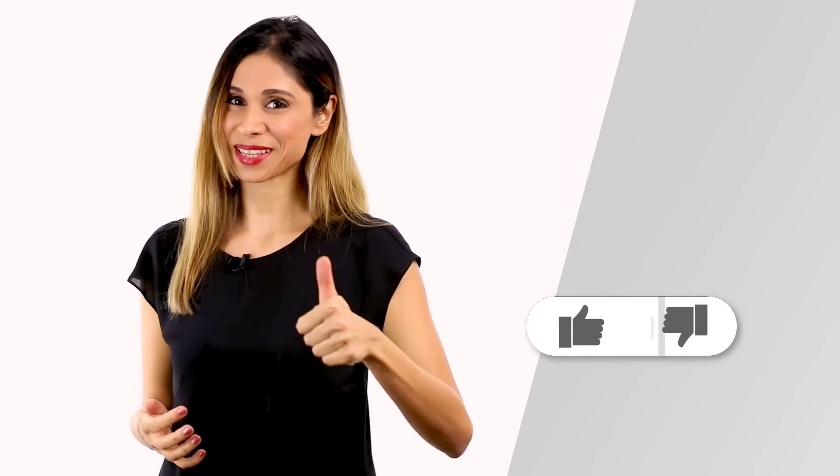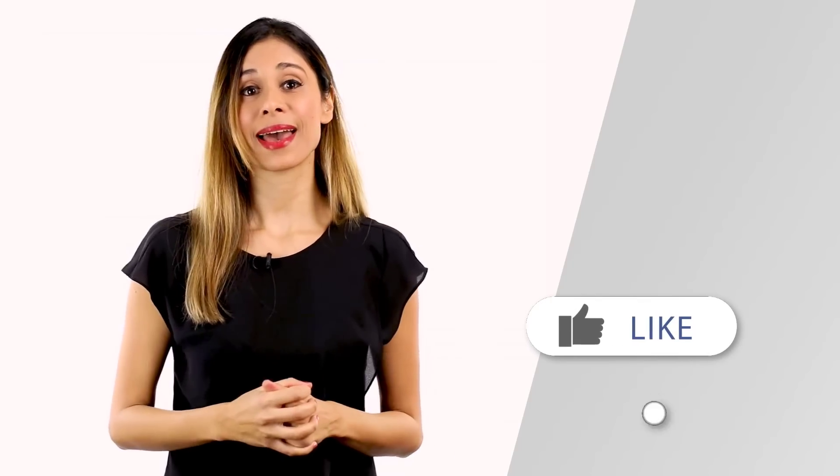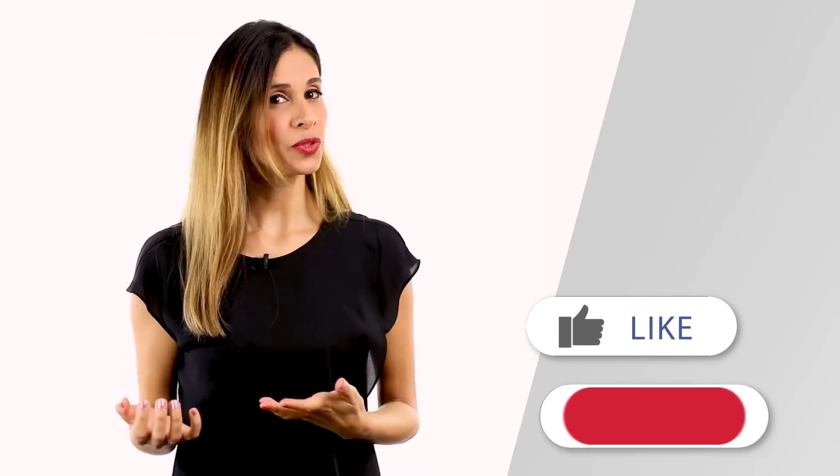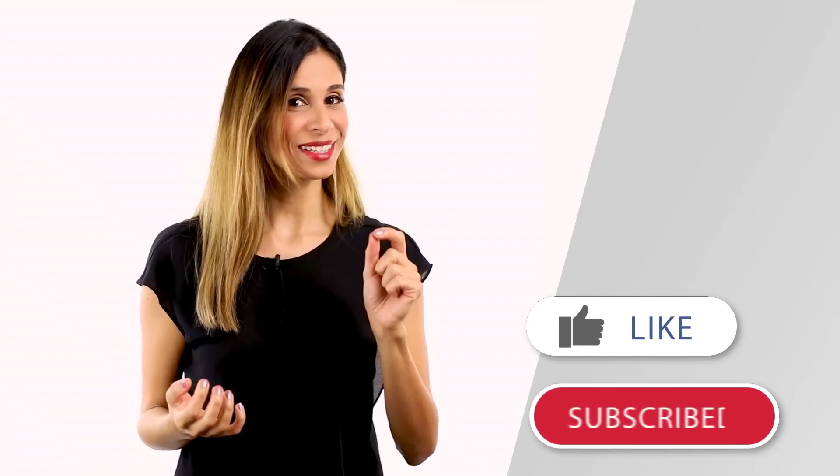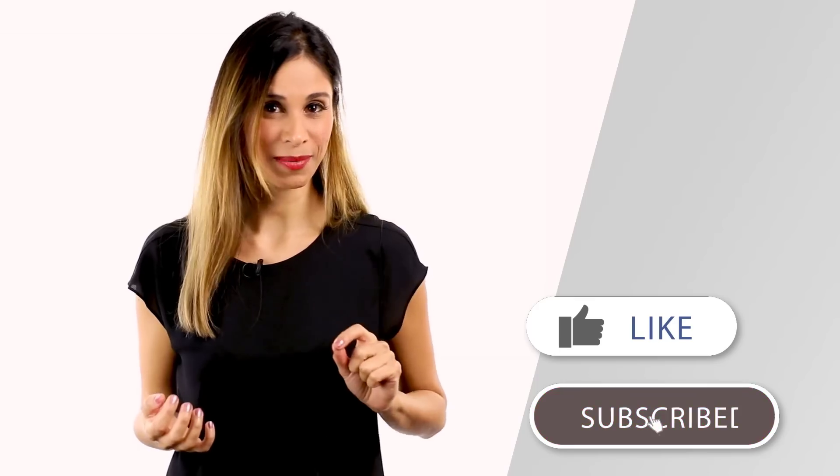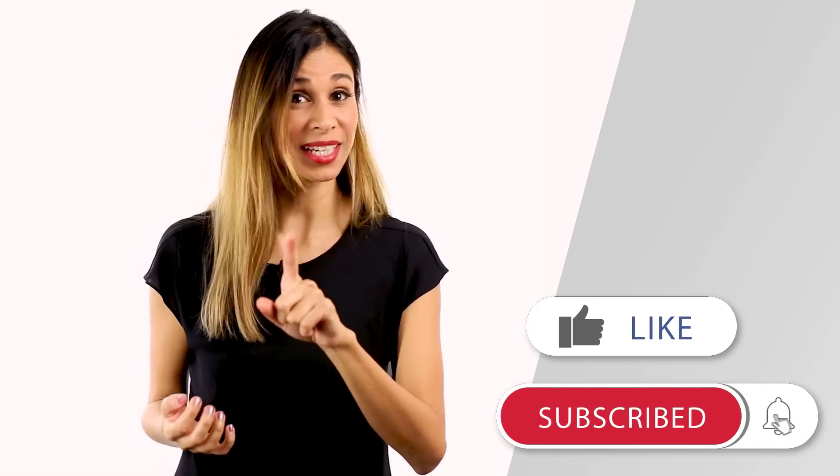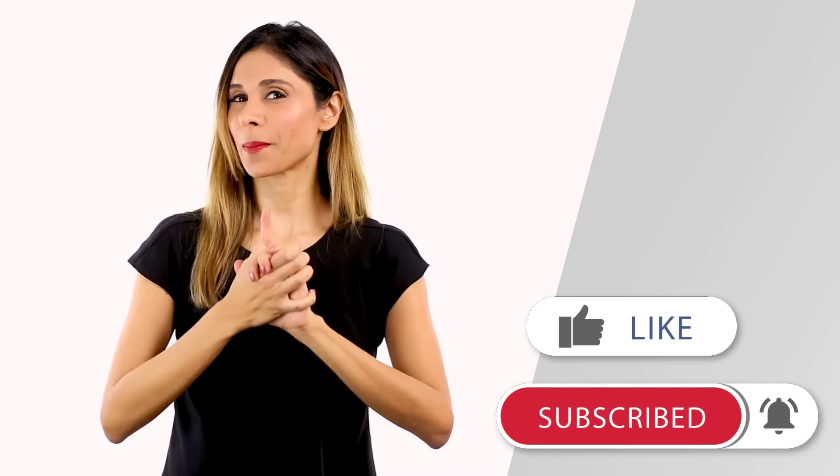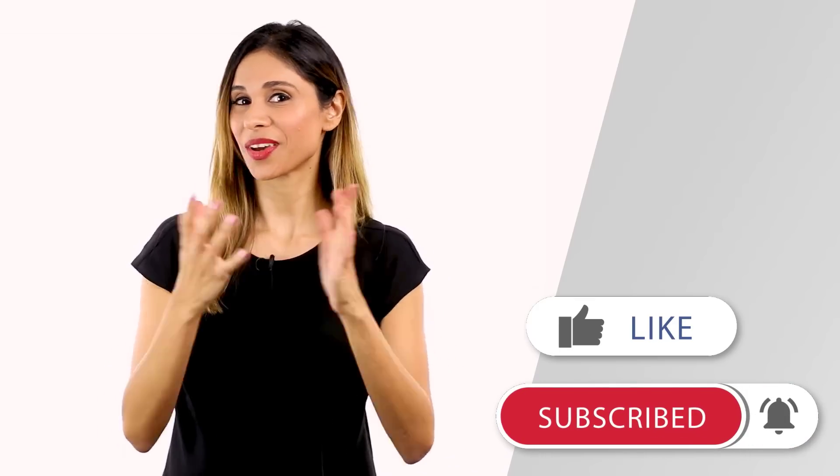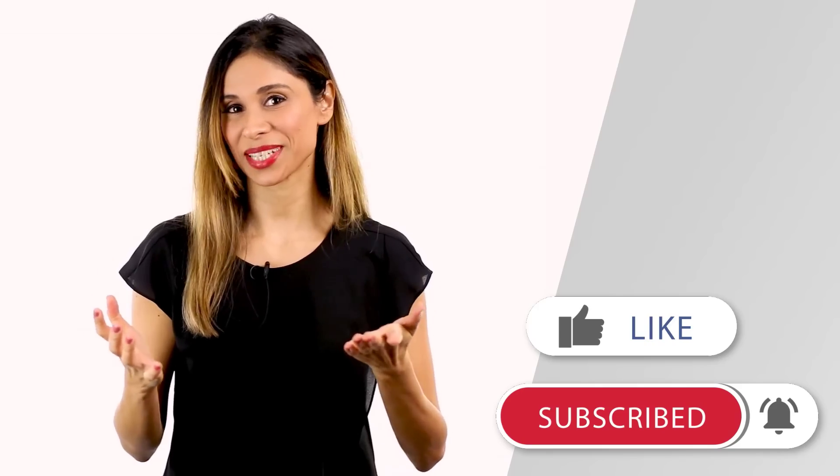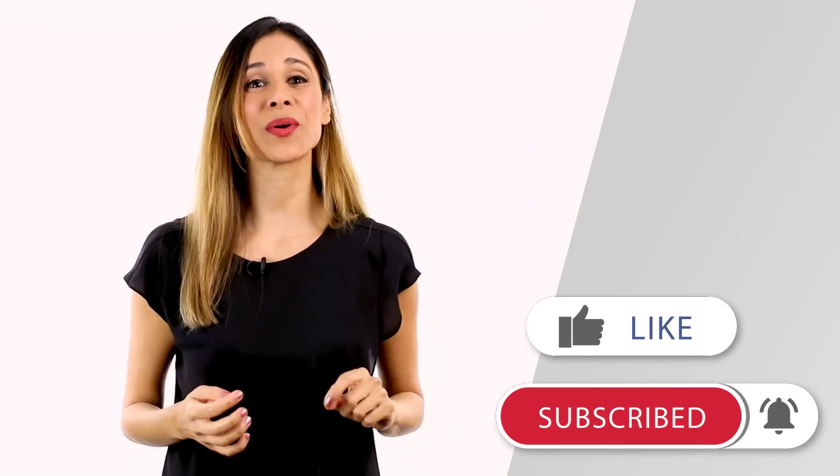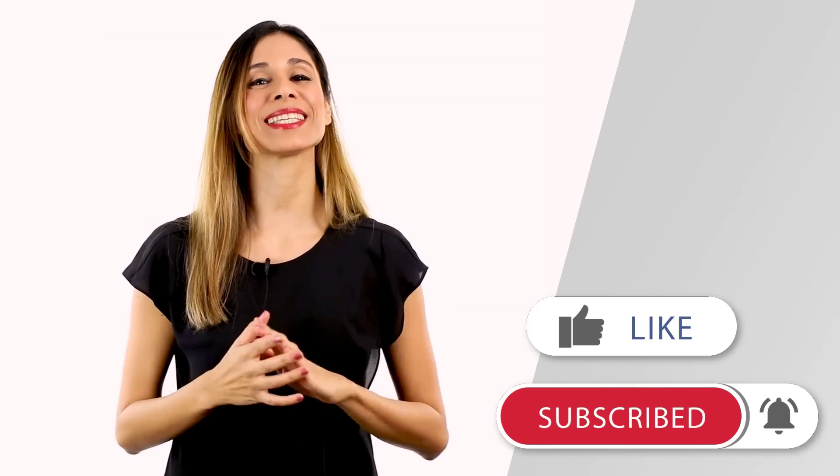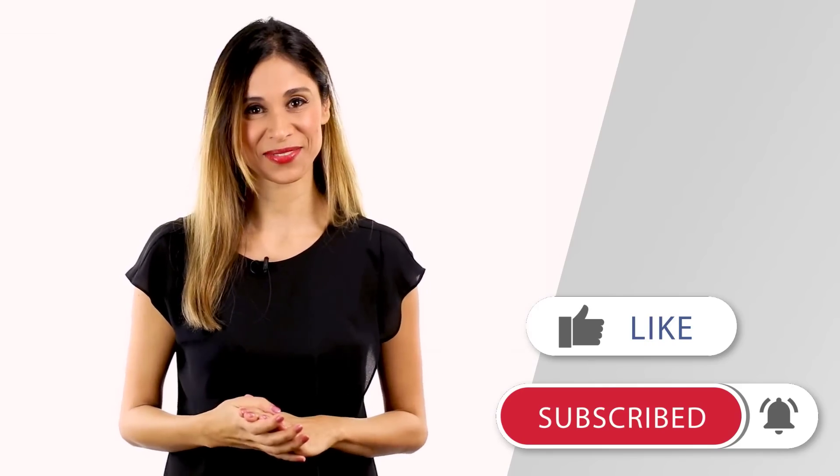If you enjoyed this video, give it a thumbs up and if you want to improve your skills, consider subscribing. And don't forget to hit that bell so you don't miss out on any new videos here. Thank you for watching and I'll see you in the next video.